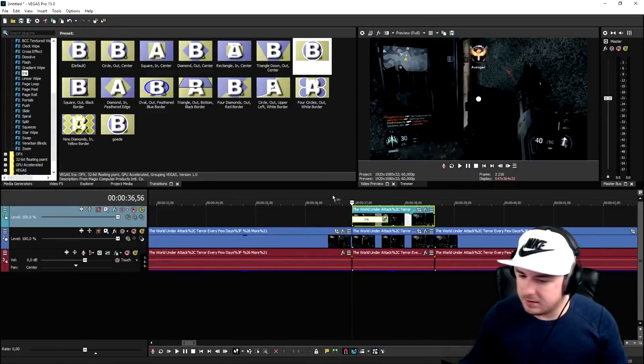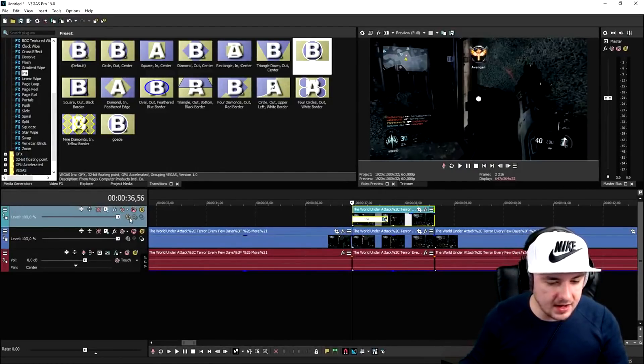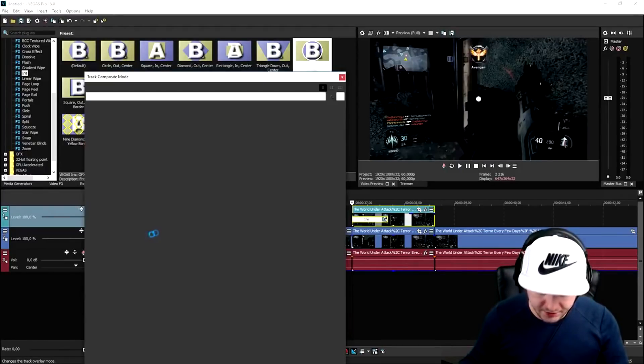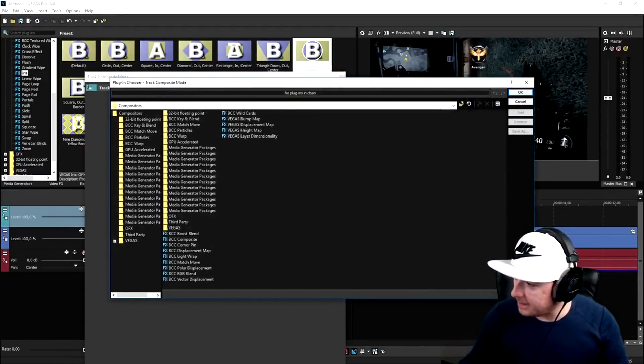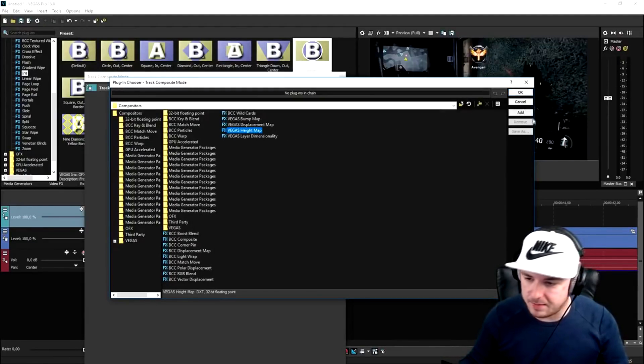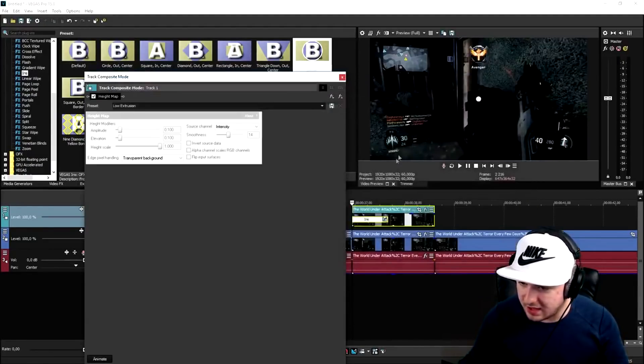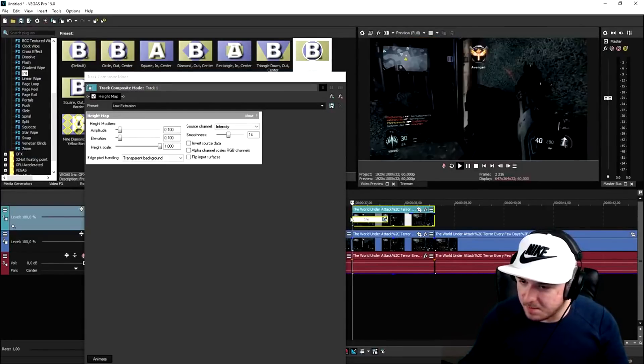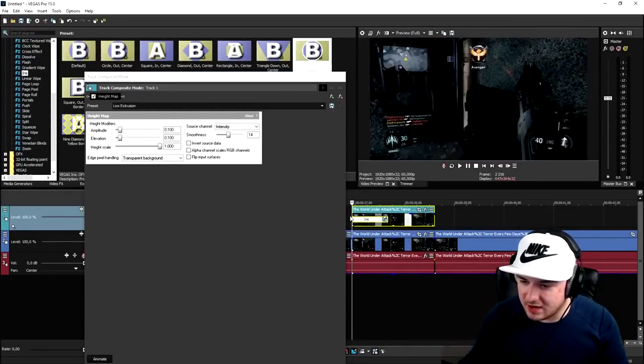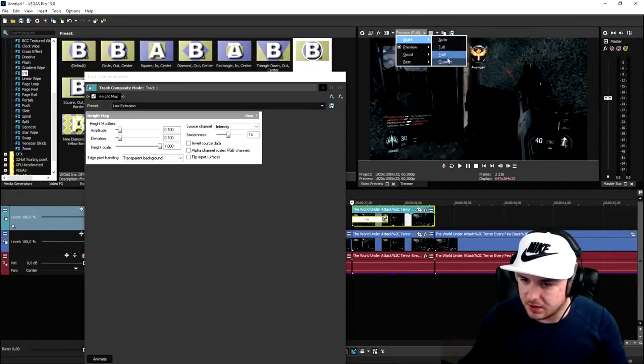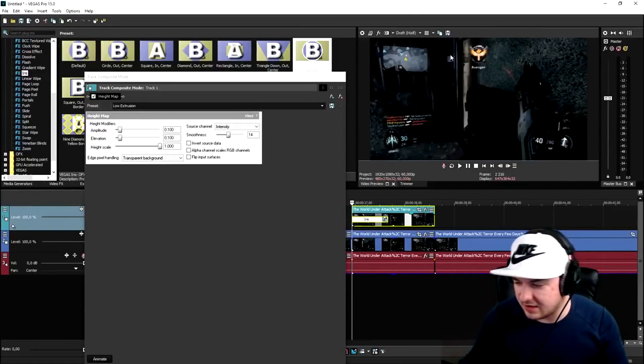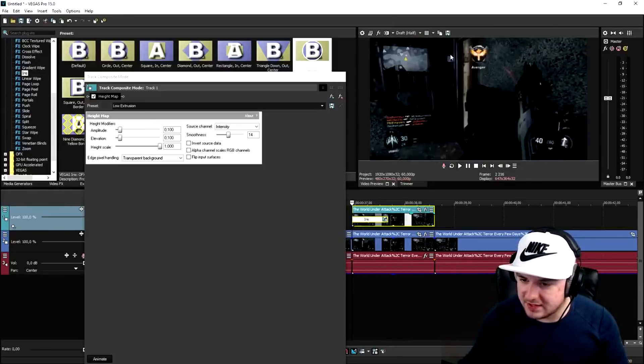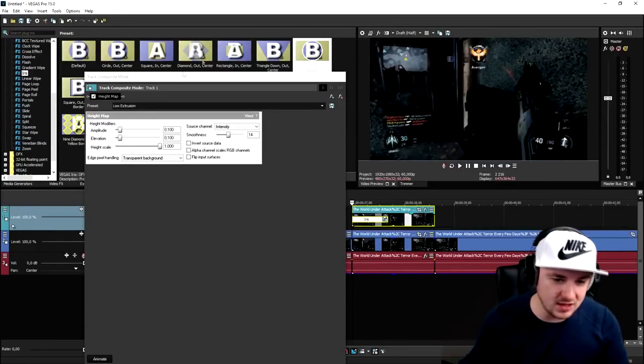So it's going to be pretty straightforward. What we're going to do is go to the compositing mode right here, put that one to custom, and then this menu is popping up. We're going to pick Vegas height map, click on add, click on OK. And if you play back the video, as you can see, boom, that looks freaking tight.